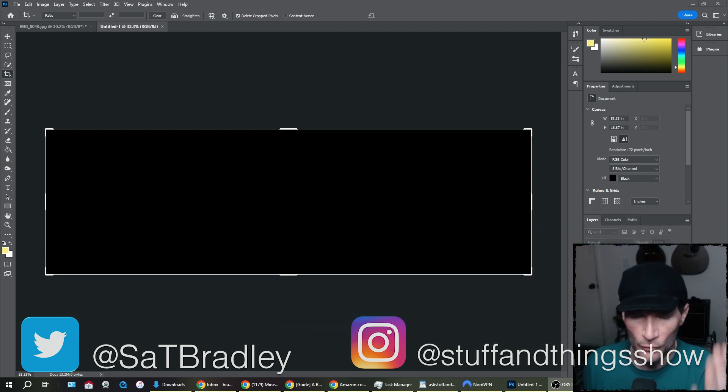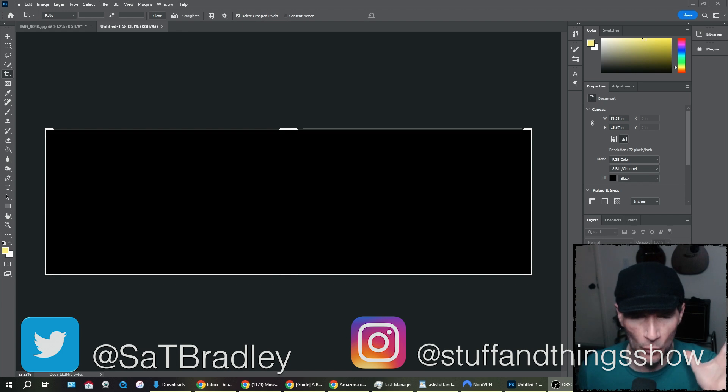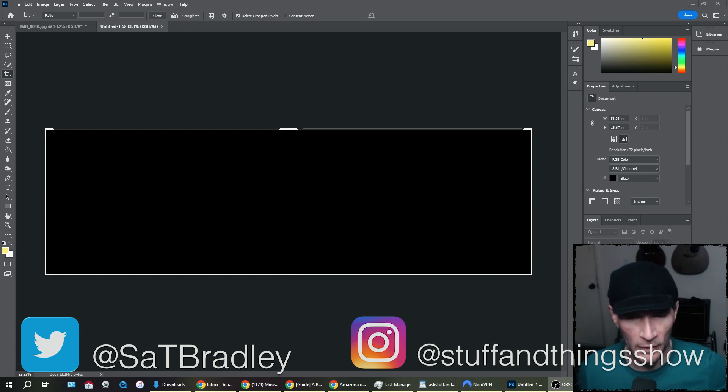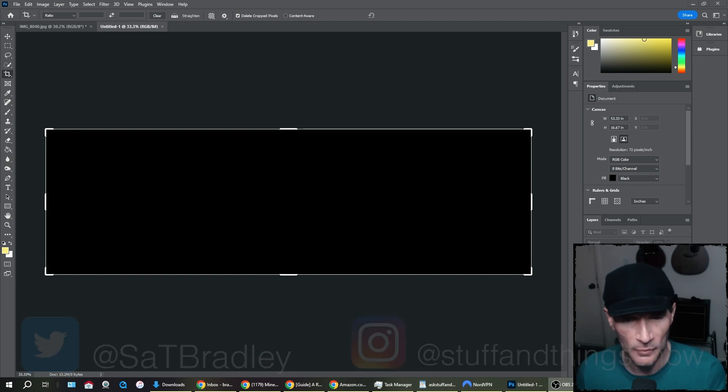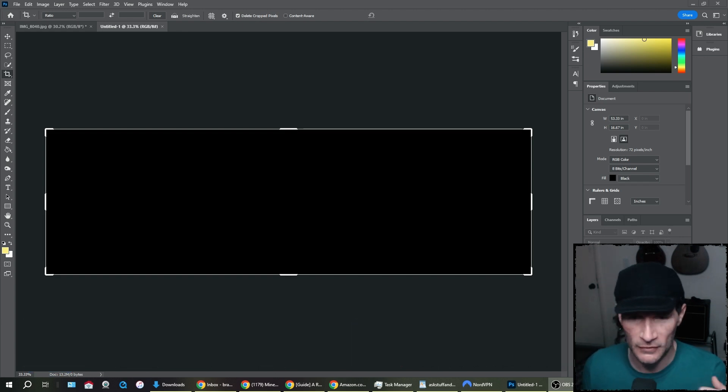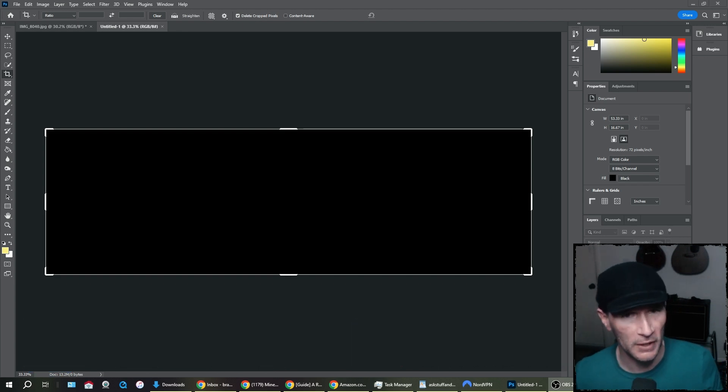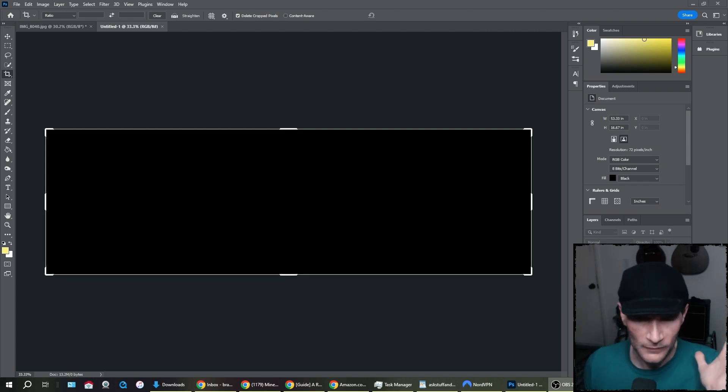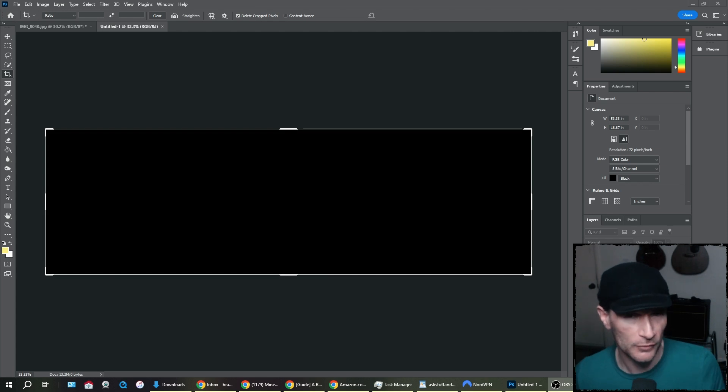Today you find me looking at the workspace for Photoshop, Adobe Photoshop, part of the Creative Cloud, something that I subscribe to every month because I have to do video editing with Adobe Premiere. I do stuff with After Effects.